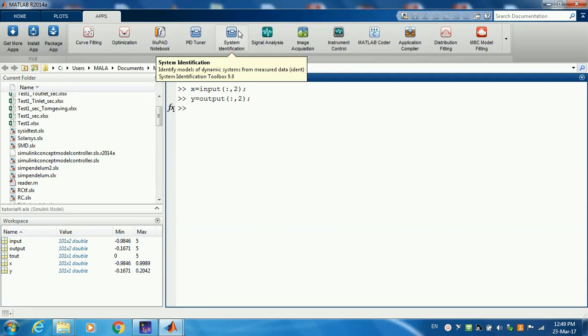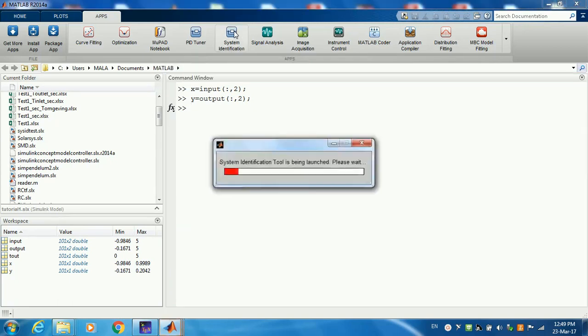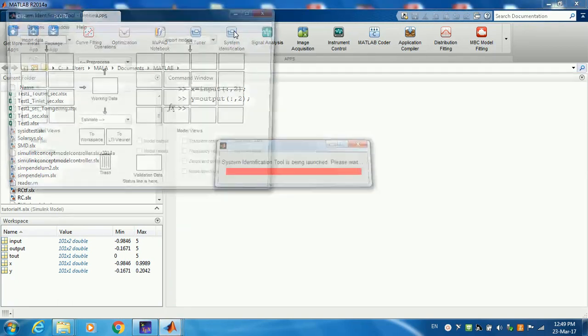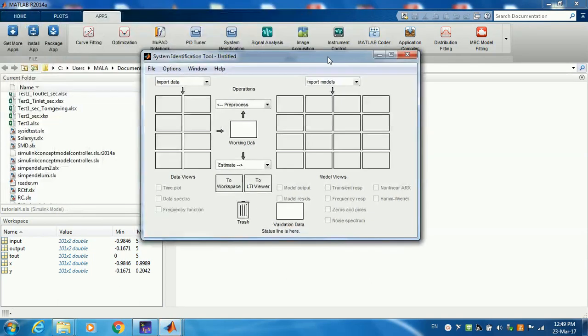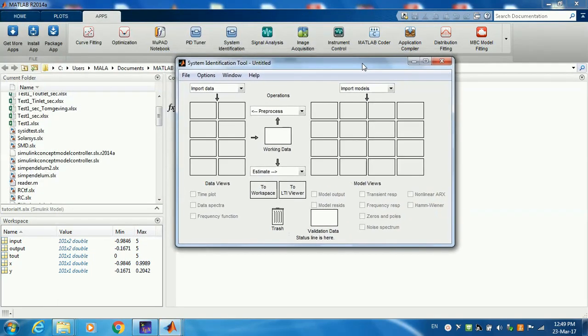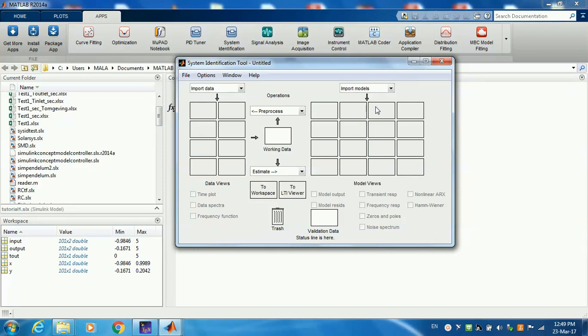Depending on the version of MATLAB you're using, the icon could be different. So we click on it. This is the graphical user interface of the System Identification Toolbox. As you can see, it provides a step-by-step guide from data to model. All you have to do is follow these arrows.